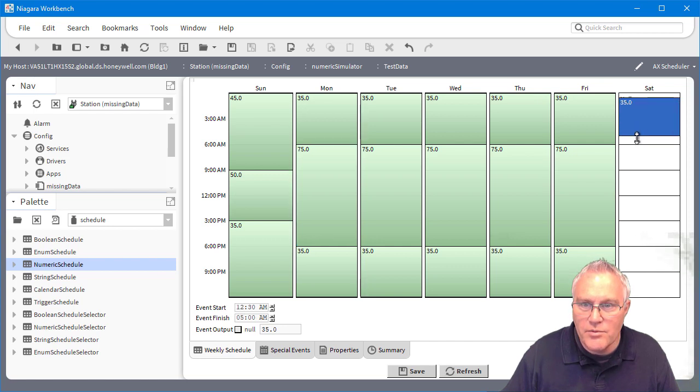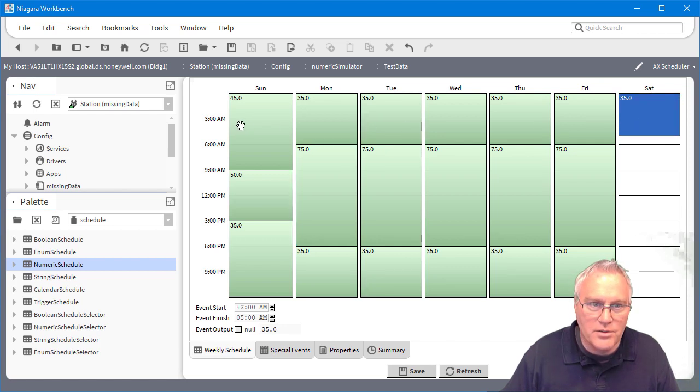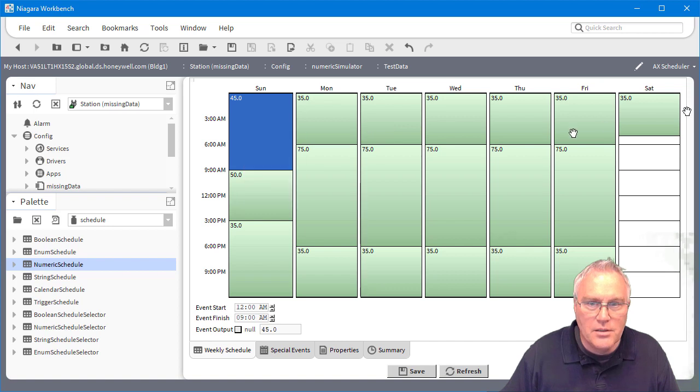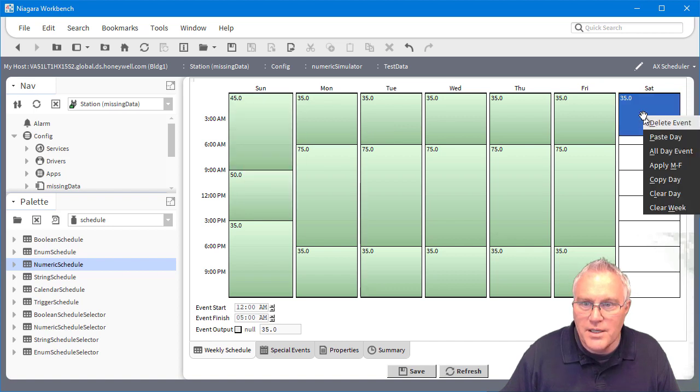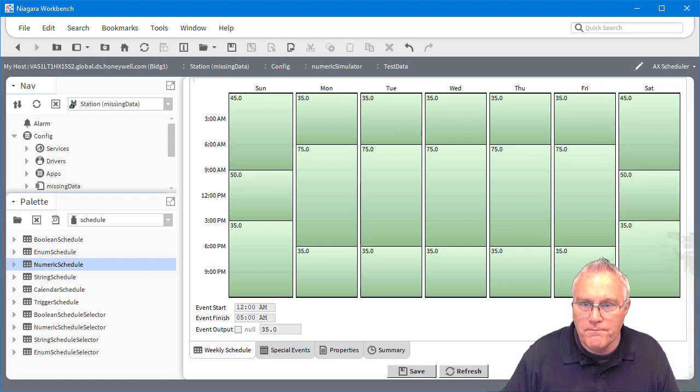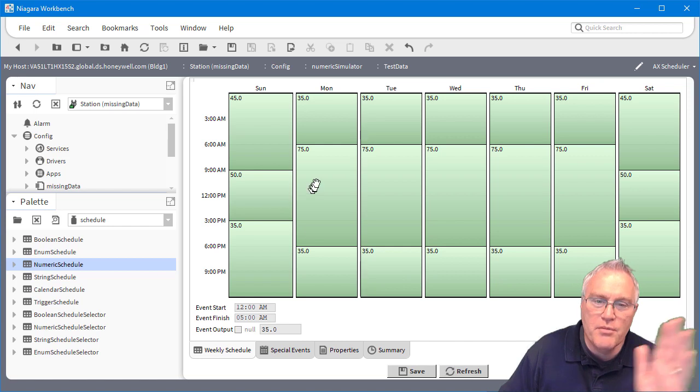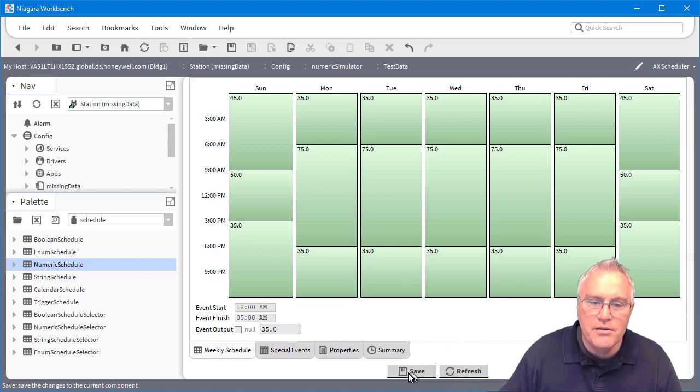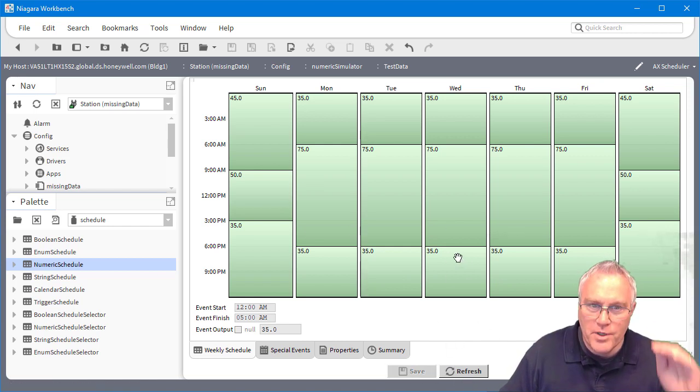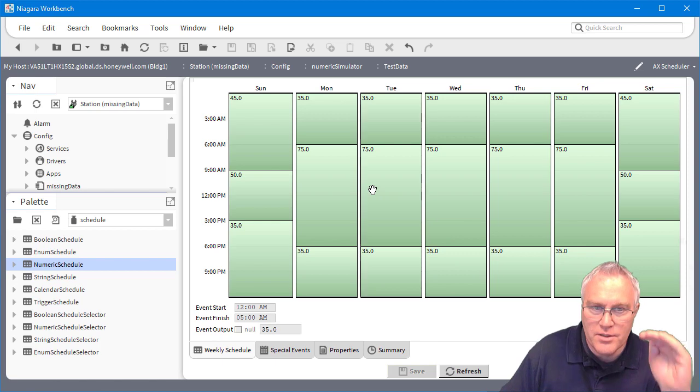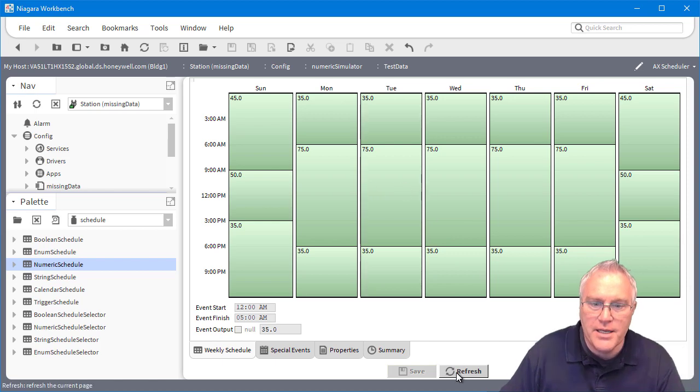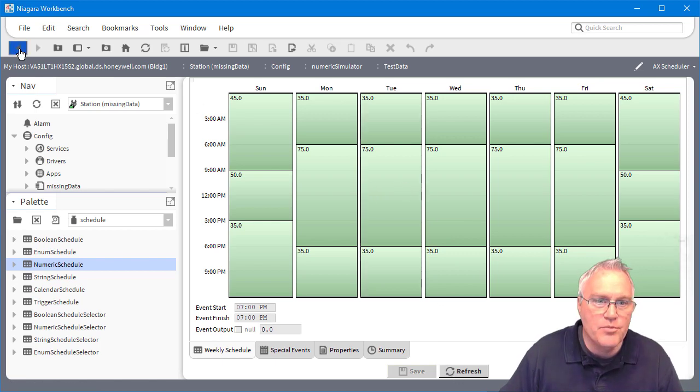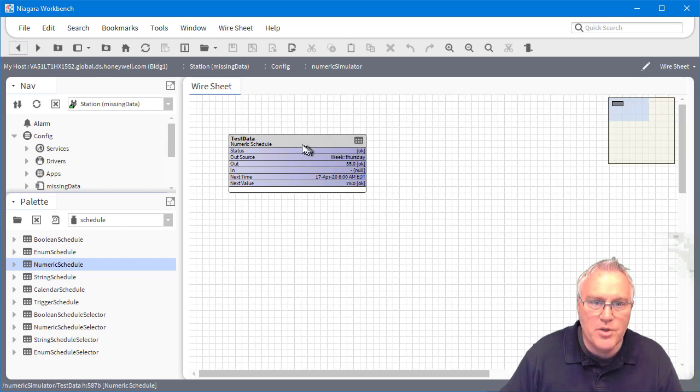And then Saturday, we'll do something. I'll actually just copy and paste that day. All right. So that, again, is just putting the baseline in for my data. When the meter reads, this will be the baseline. Now what I'm going to do is add this numeric history simulator.